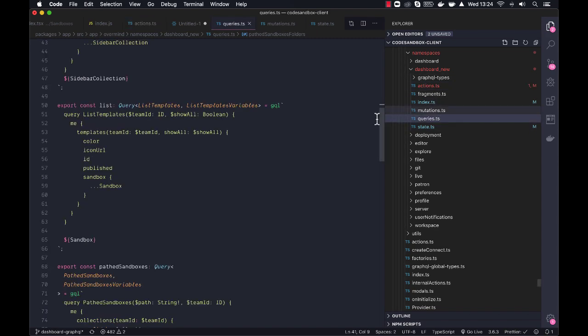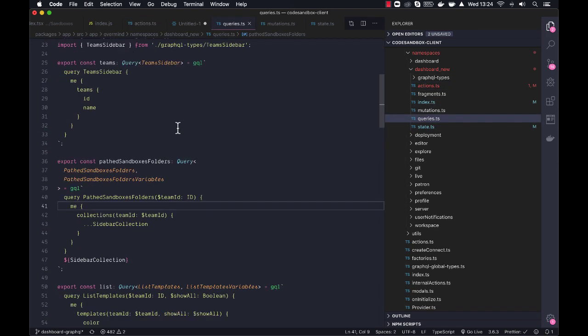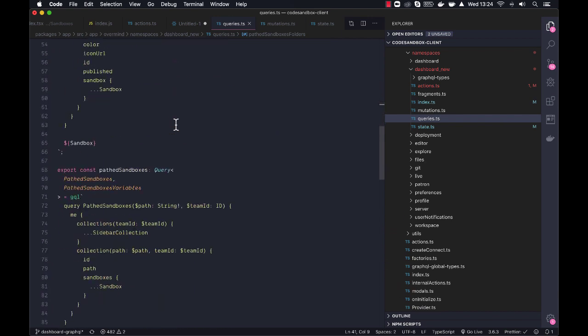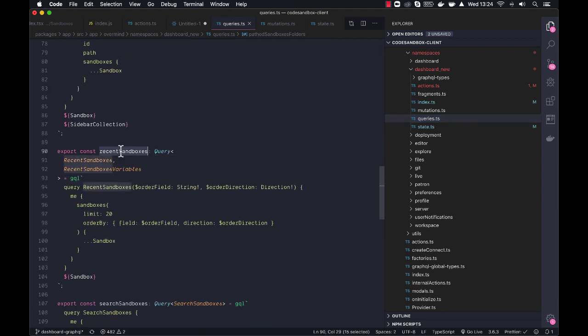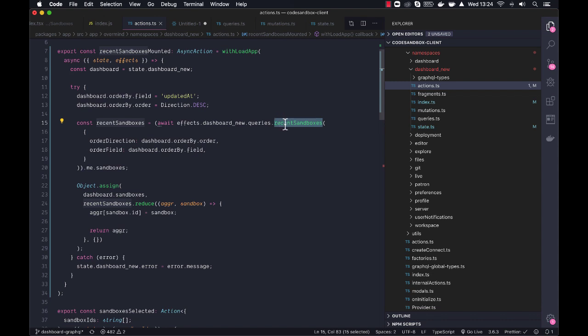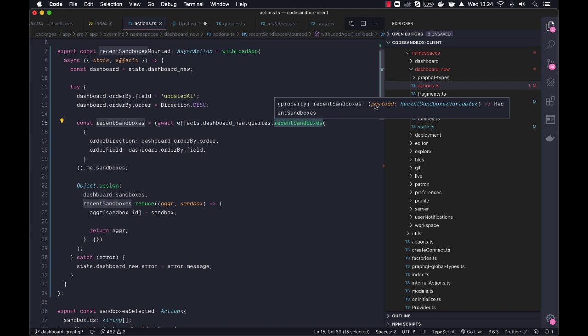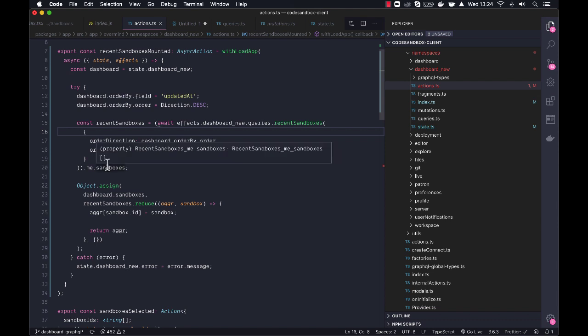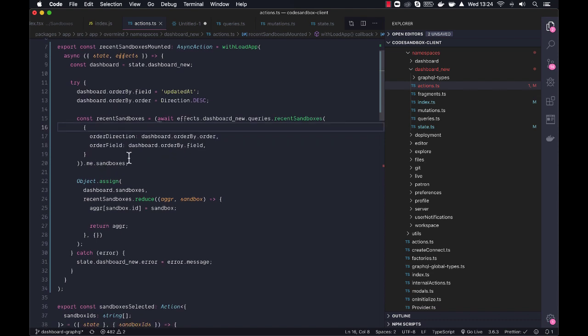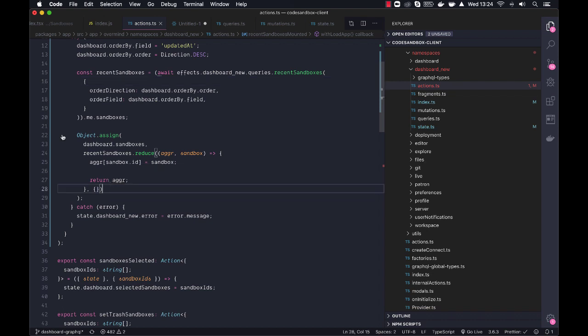So dashboard new has an effect called queries where we have recent sandboxes. So if we go to queries here, we have recent sandboxes. So that is this effect. And it automatically has the typing for the payload so that we give it the correct payload, and the return result is also typed now. So we can go and grab the actual sandboxes.